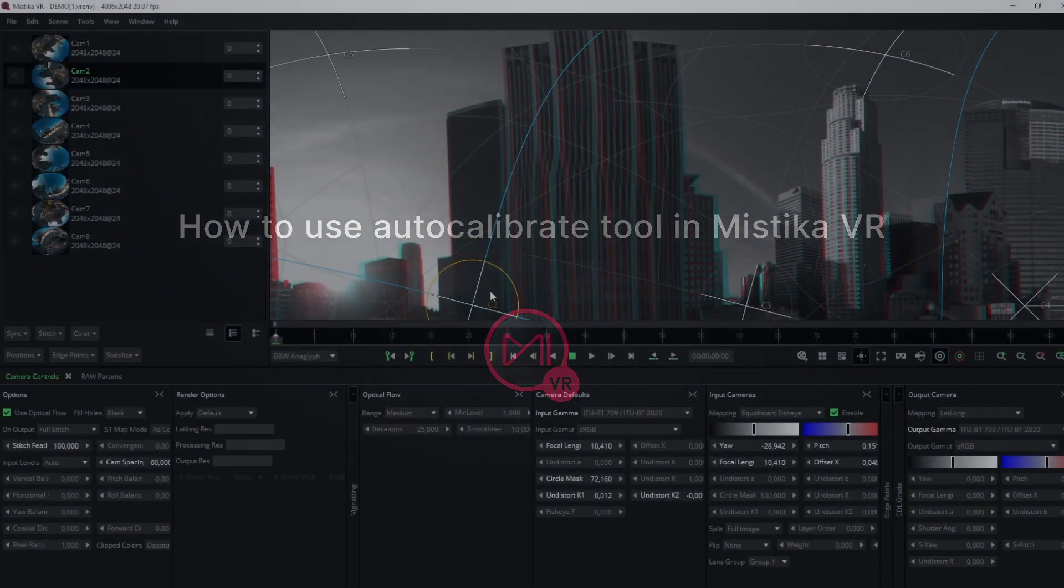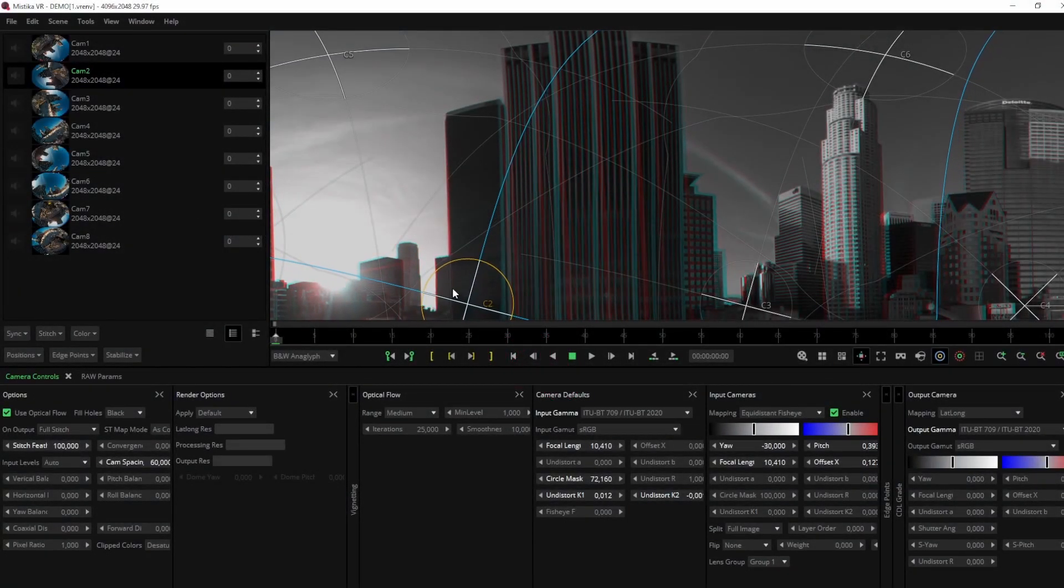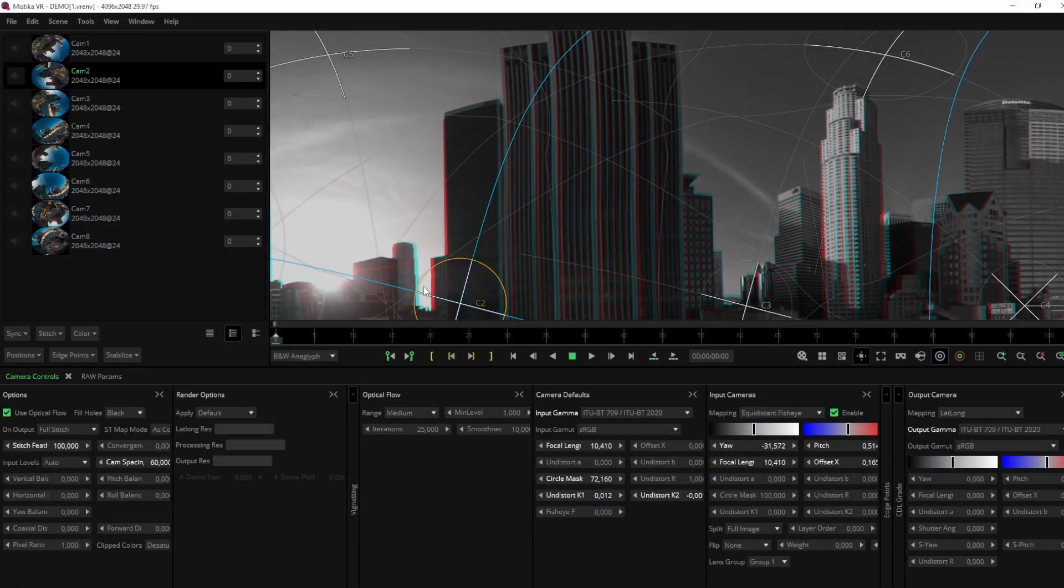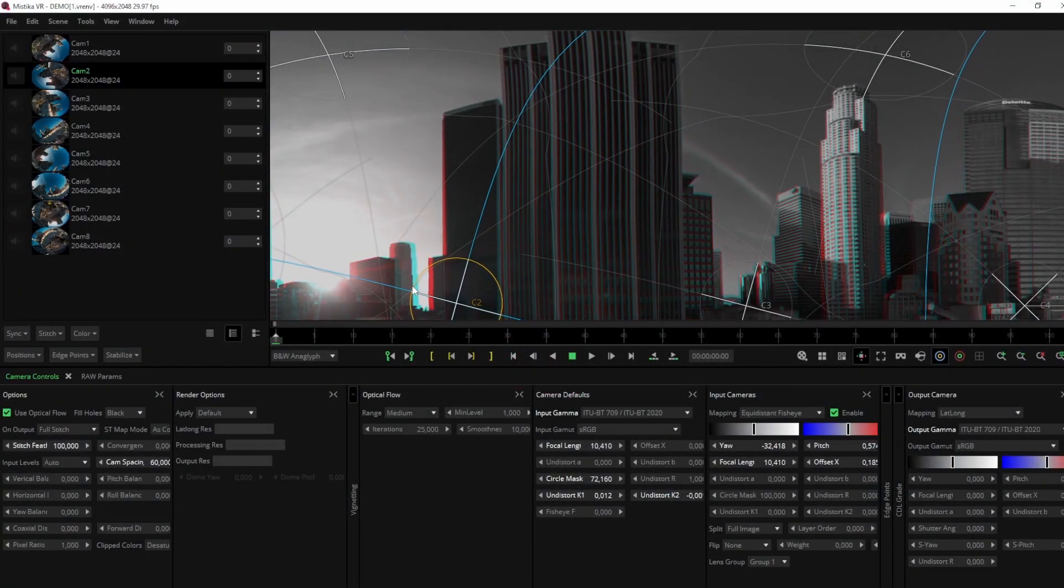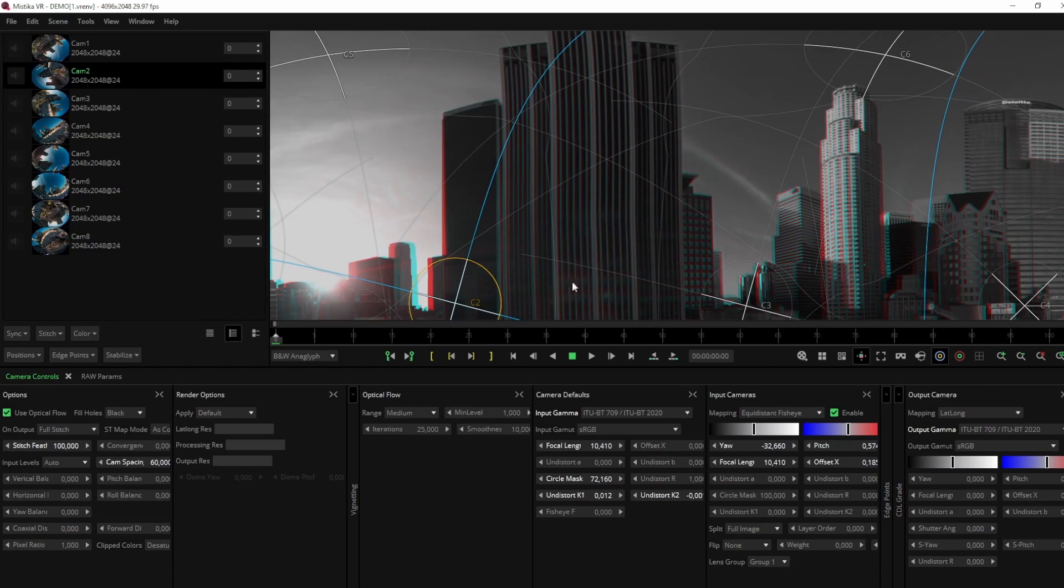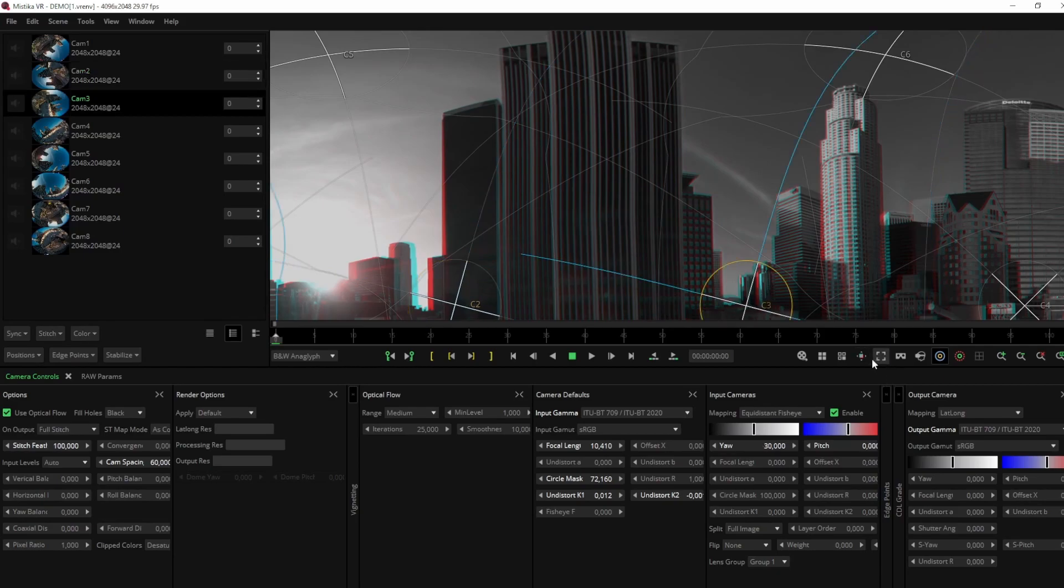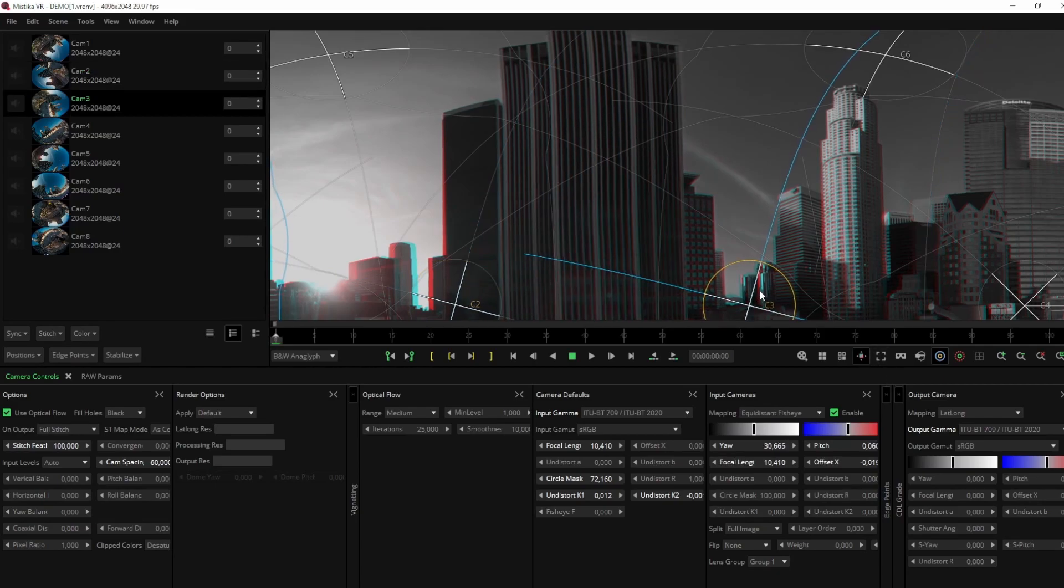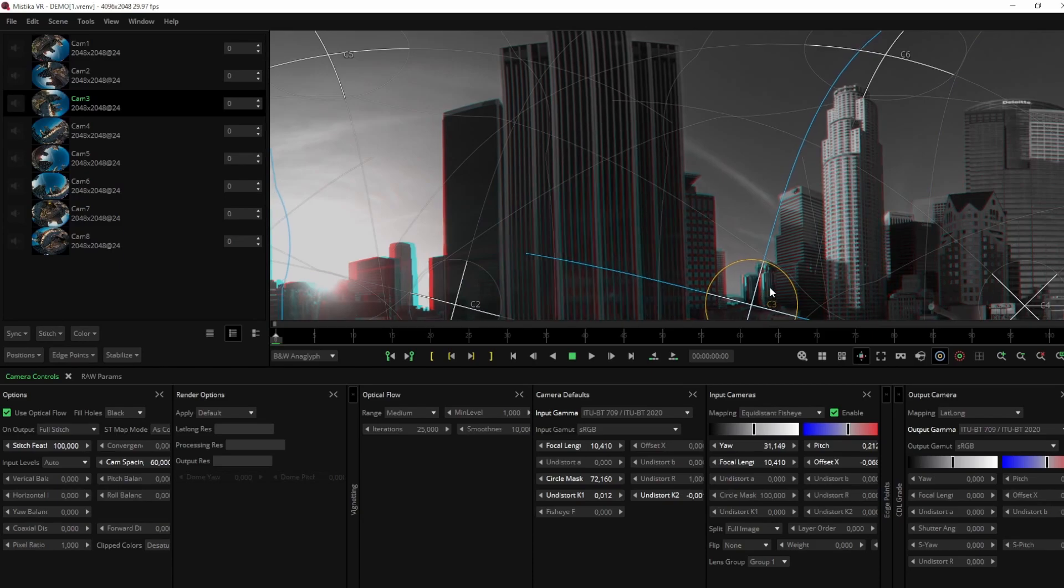If you're familiar with VR post-production, you know that calibration can be a complex and time-consuming process. But with Mystica VR, it's now possible to achieve accurate calibration with just one click.